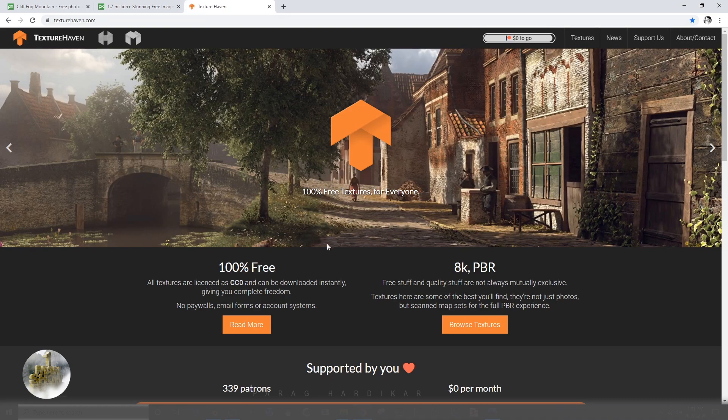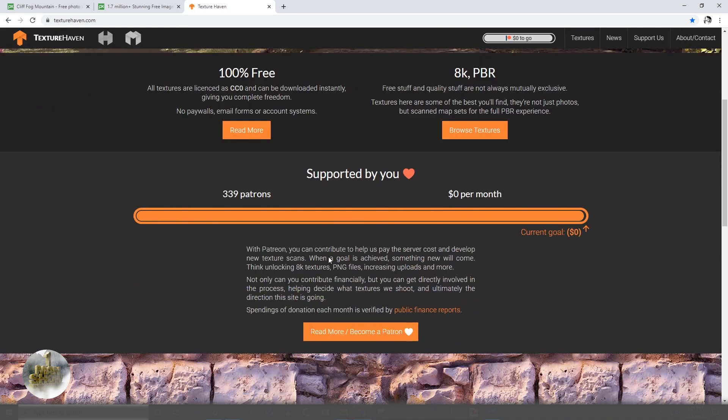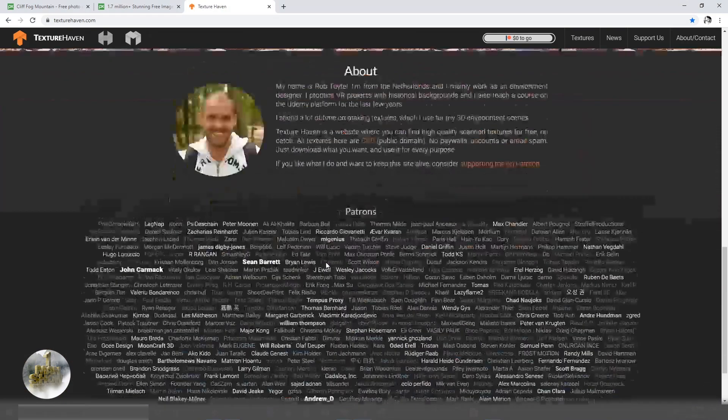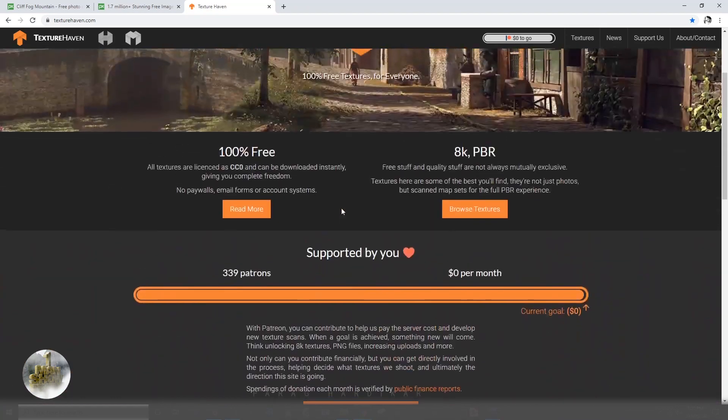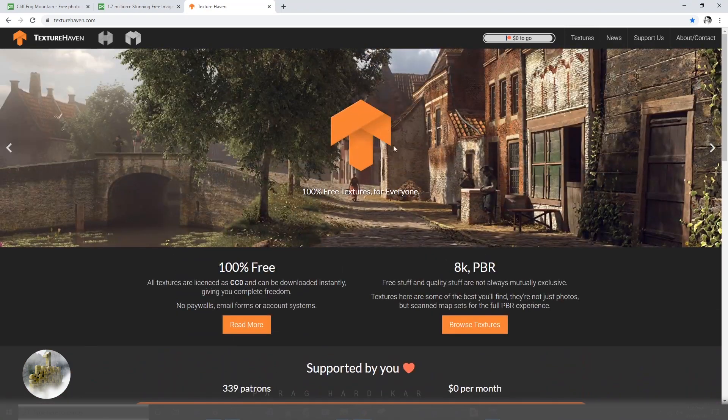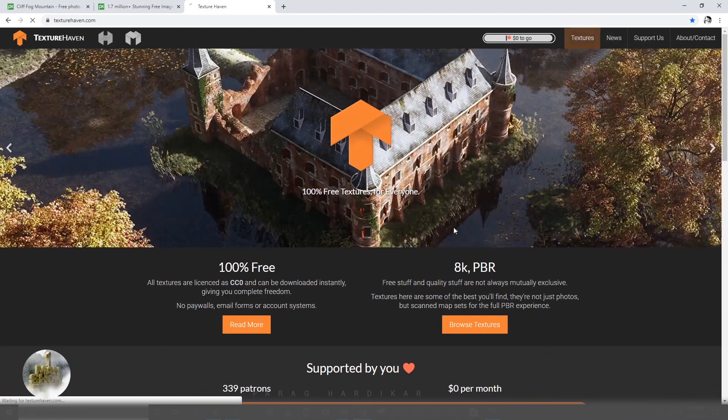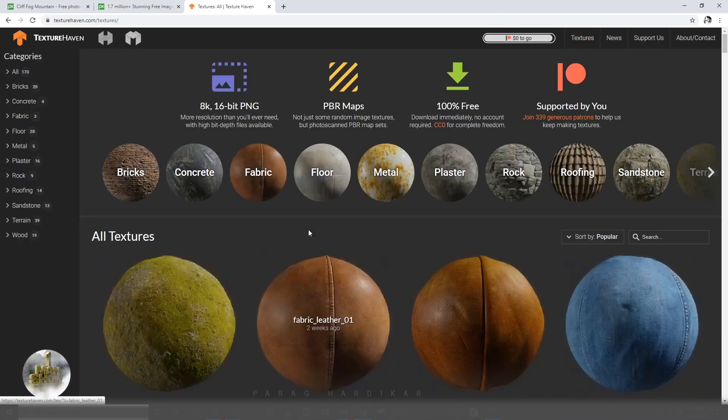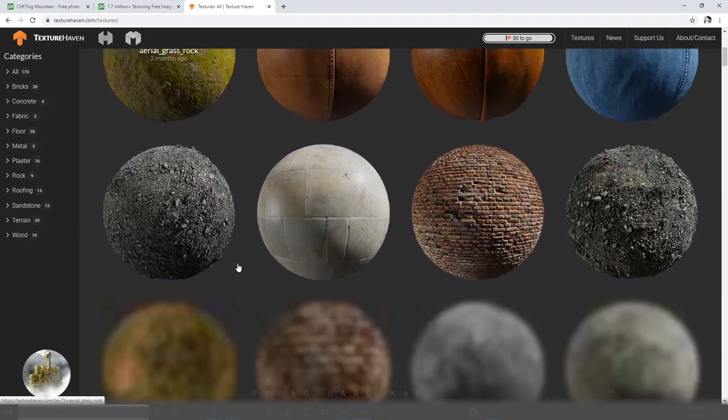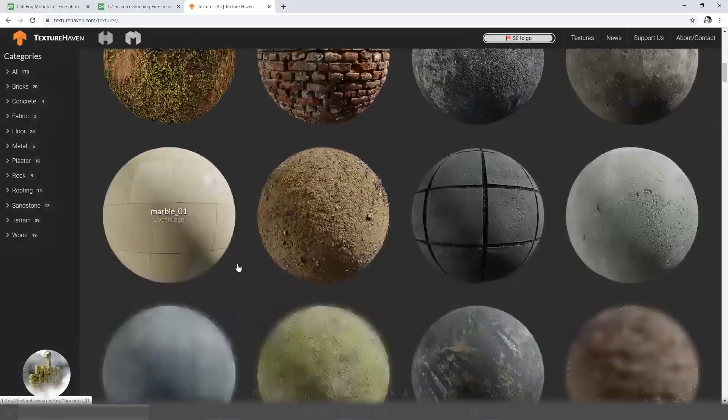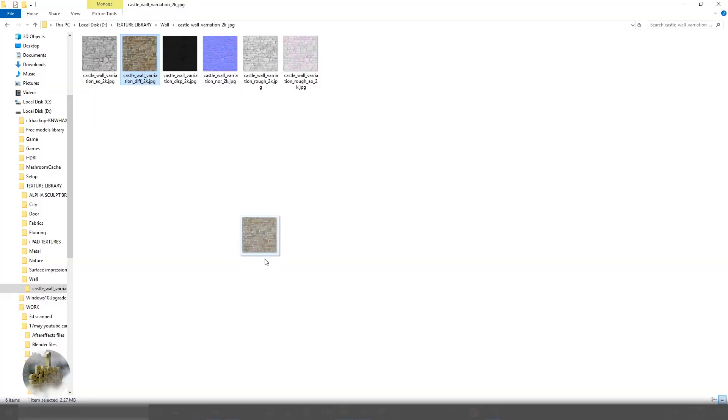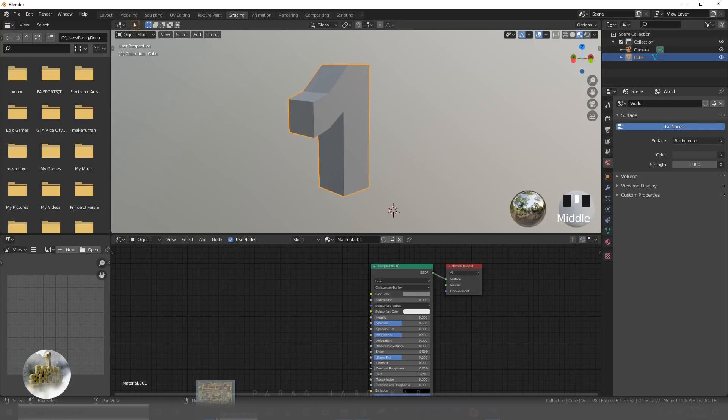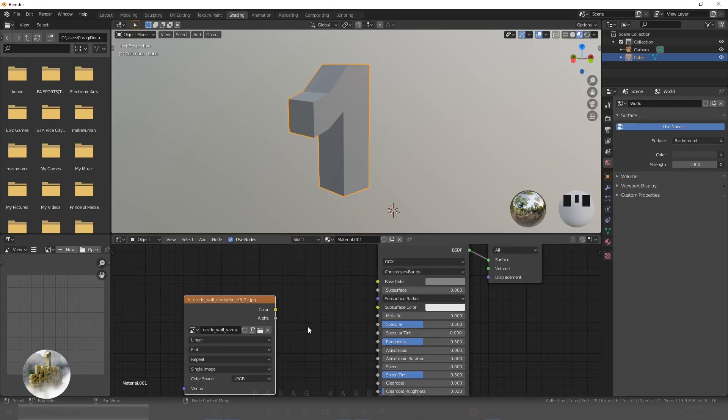I will be using texture from this website. I will download it. You can download whatever is suitable for your logo. I am simply dragging the diffuse texture.